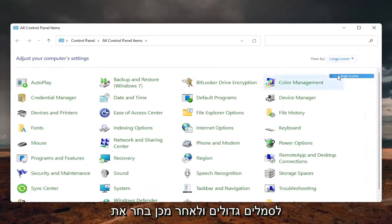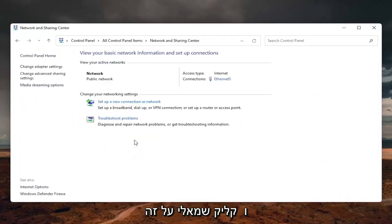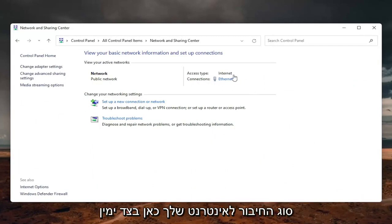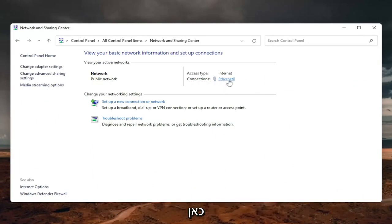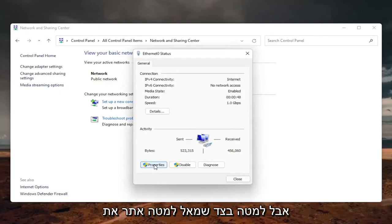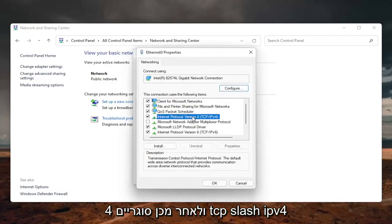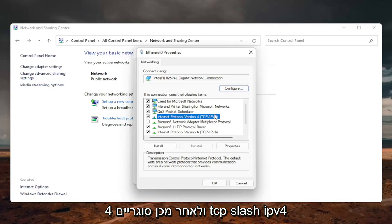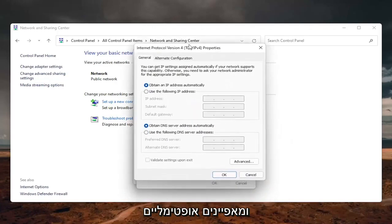Set your View By to Large Icons, then select Network and Sharing Center and click on it. Now select your internet connection type on the right — it will likely say something different for you, just click on the hyperlink. Then select the Properties button on the bottom left. Locate Internet Protocol Version 4 (TCP/IPv4) and select Properties.